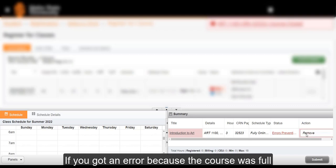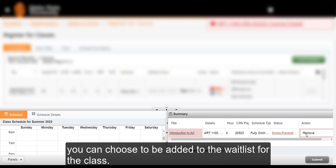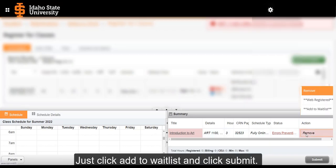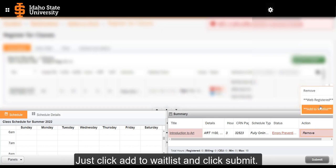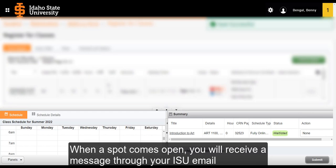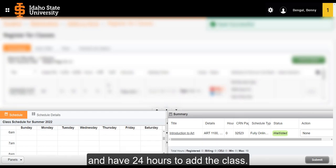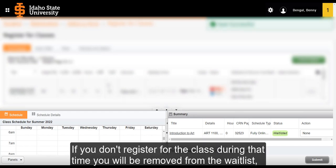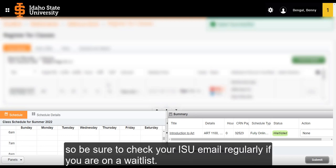If you got an error because the course was full, you can choose to be added to the waitlist for the class. Just click Add to Waitlist and click Submit. When a spot comes open, you'll receive a message through your ISU email and have 24 hours to add the class. If you don't register for the class during that time, you'll be removed from the waitlist, so be sure to check your ISU email regularly if you're on a waitlist.